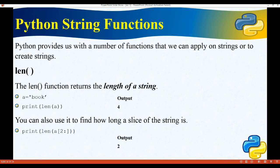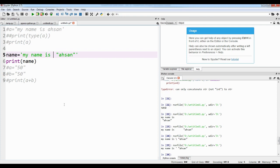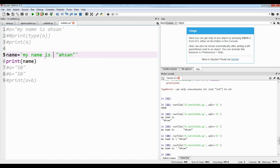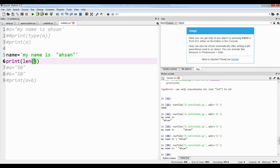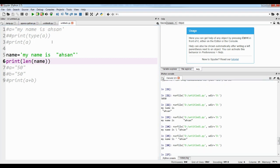Python string functions: Python provides a number of functions we can apply on strings. For example, the len() function finds the length of a string. If a equals 'my name is SN' and we write print(len(a)), it will show 19 — meaning the length of the string is 19 characters.